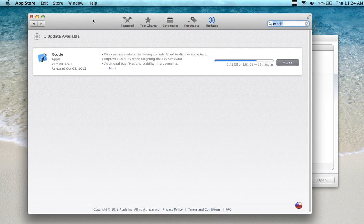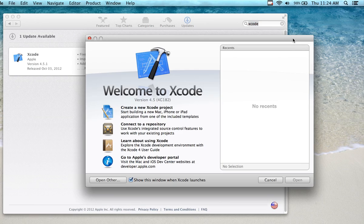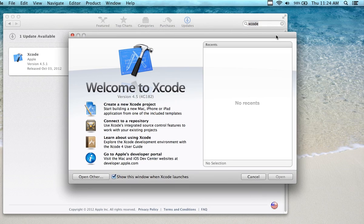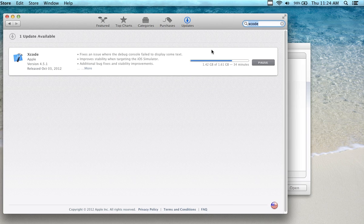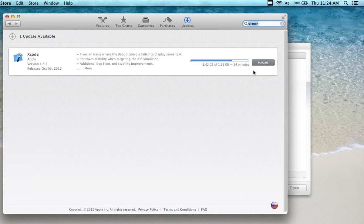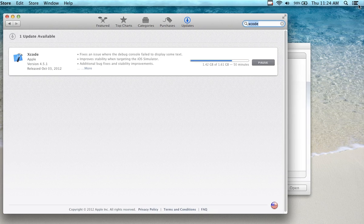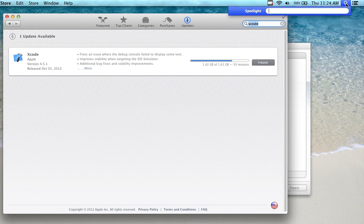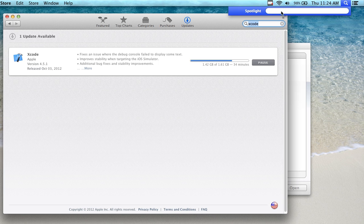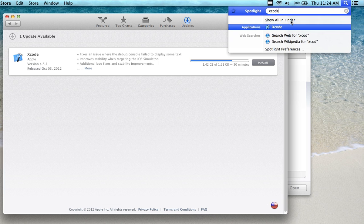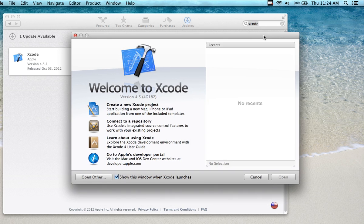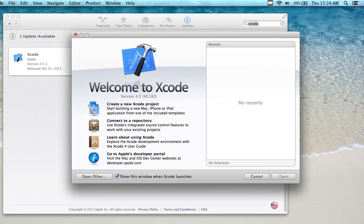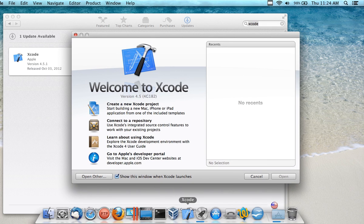After you have downloaded it and installed it, just let it do its own thing and it'll go ahead and install. If you have problems finding it, click on Spotlight and search on Xcode, and you'll find it. When you find it, I would just drag it and put it on your dock.